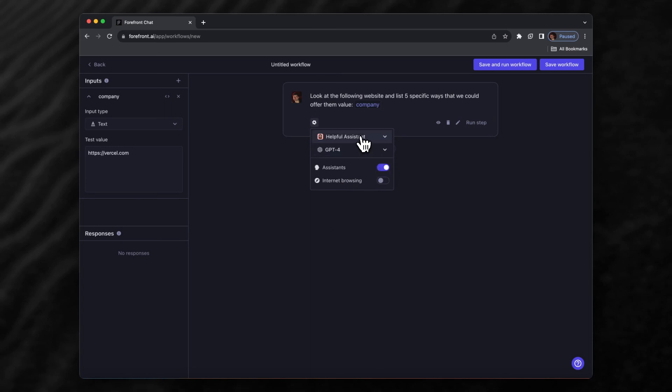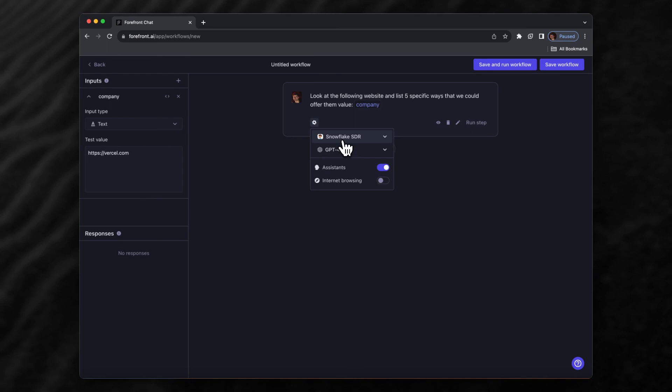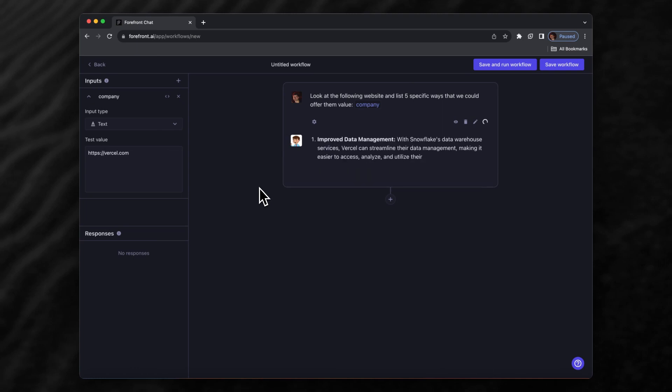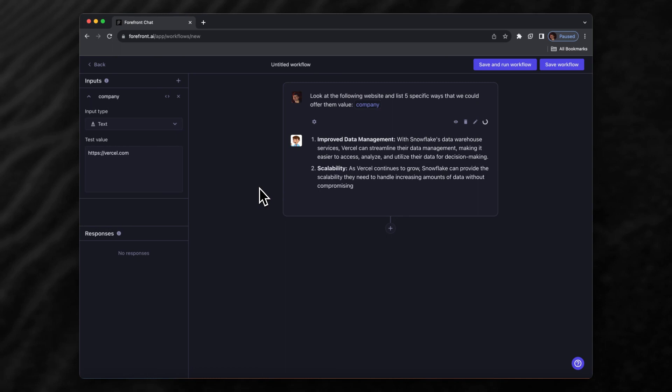An assistant is similar to custom instructions in ChatGPT where you can give the model behind-the-scenes context. I went ahead and made one called 'Snowflake SDR' which gives context on the value that Snowflake offers and how we'd like the model to respond when looking at a company's website and writing emails. We'll run this step and we can see the model looked at the company's website and is making specific examples of how Snowflake could offer value to Vercel.